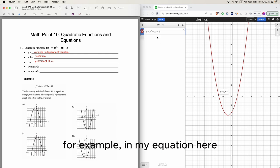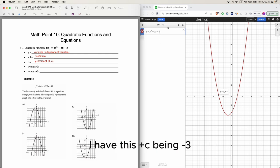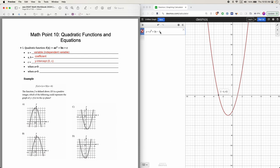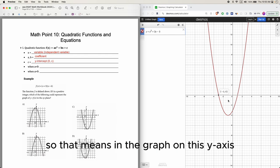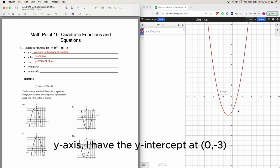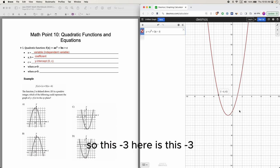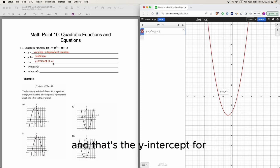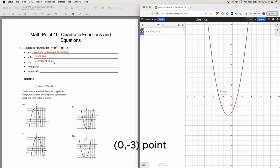For example, in my equation I have c being negative 3, so that means on the graph the y-intercept is at 0, negative 3. So this negative 3 in the equation corresponds to the y-intercept at the point (0, negative 3).